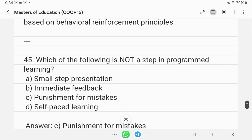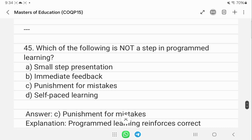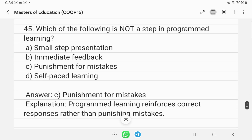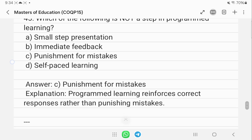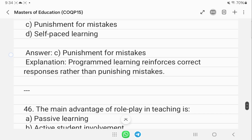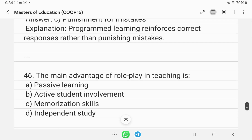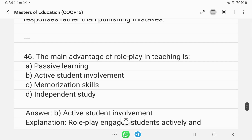Which of the following is not a step of programmed learning? That is punishment for mistakes — there is no punishment option in programmed learning. The main advantage of role play in teaching is active student involvement.